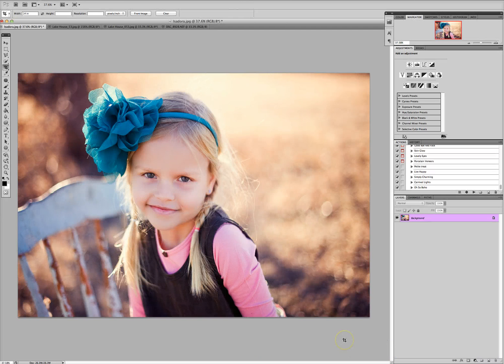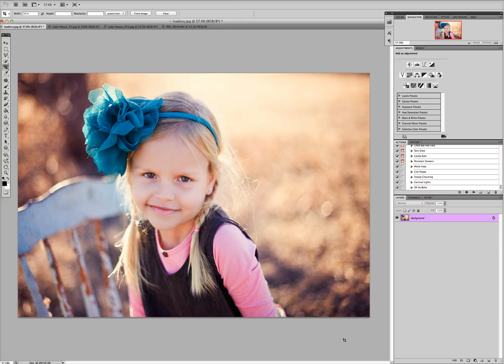Hi there everybody, this is Lydia with also Posh Actions. In this video we're going to go over the difference between resizing an image and cropping an image. Resizing means just taking the picture as-is and making it smaller so it's easier to upload — you don't change the proportions of the picture. So let's talk about cropping.